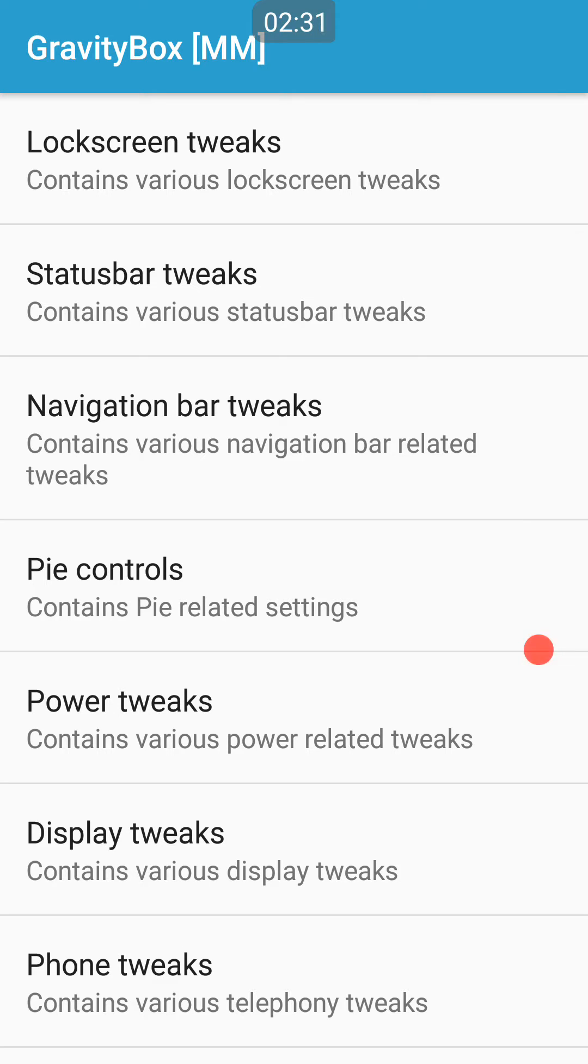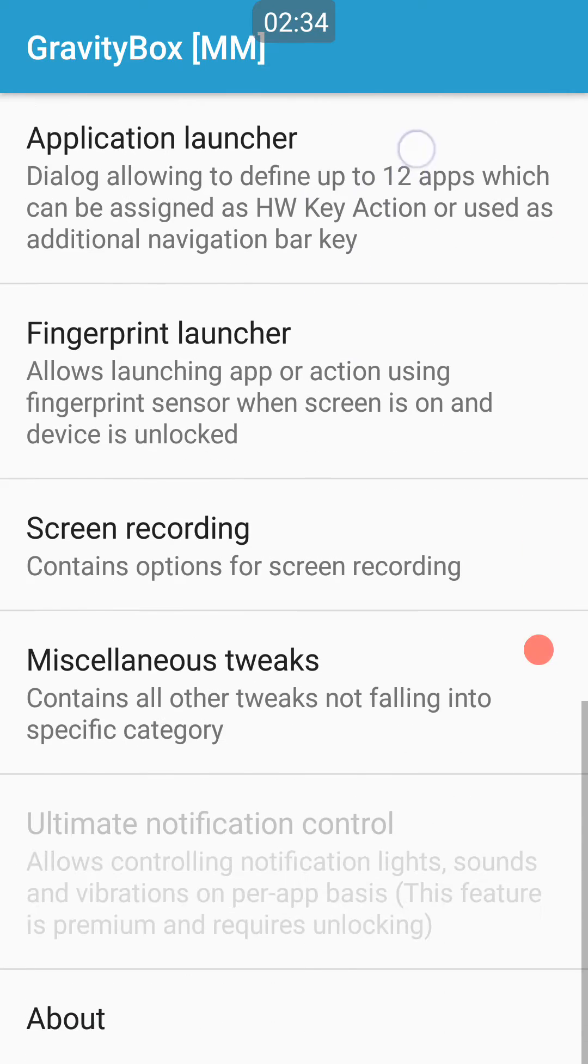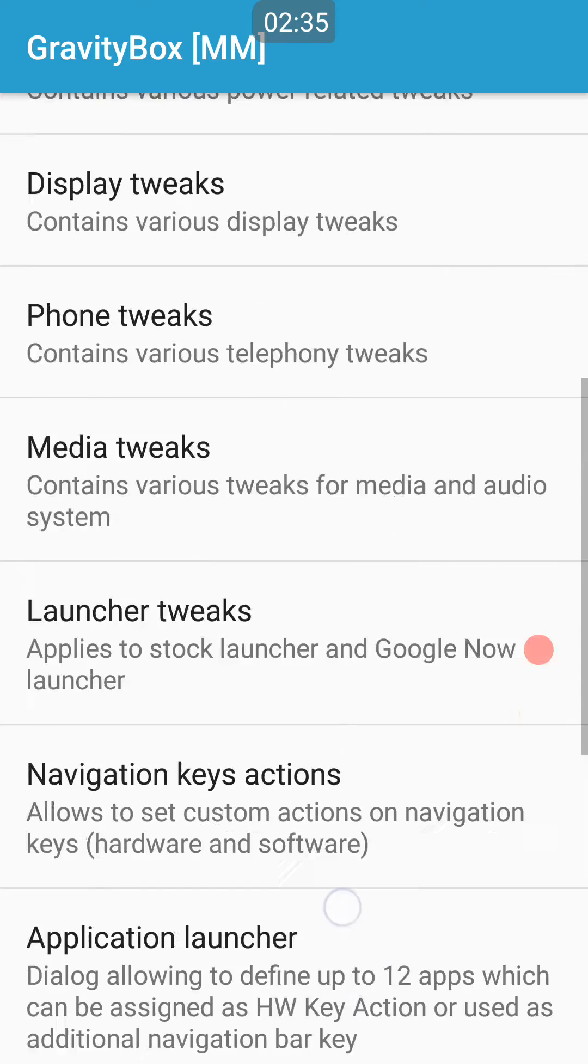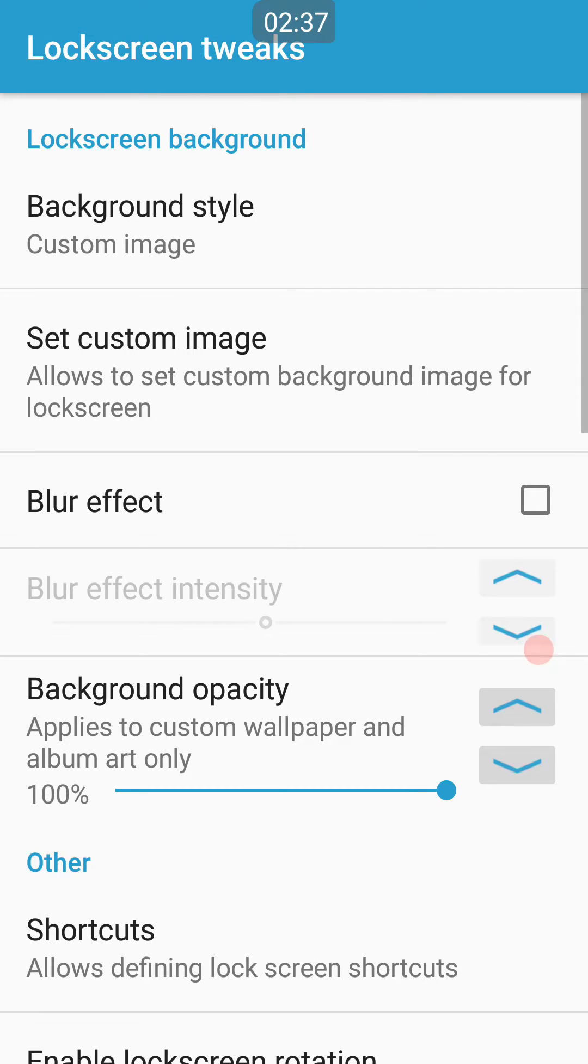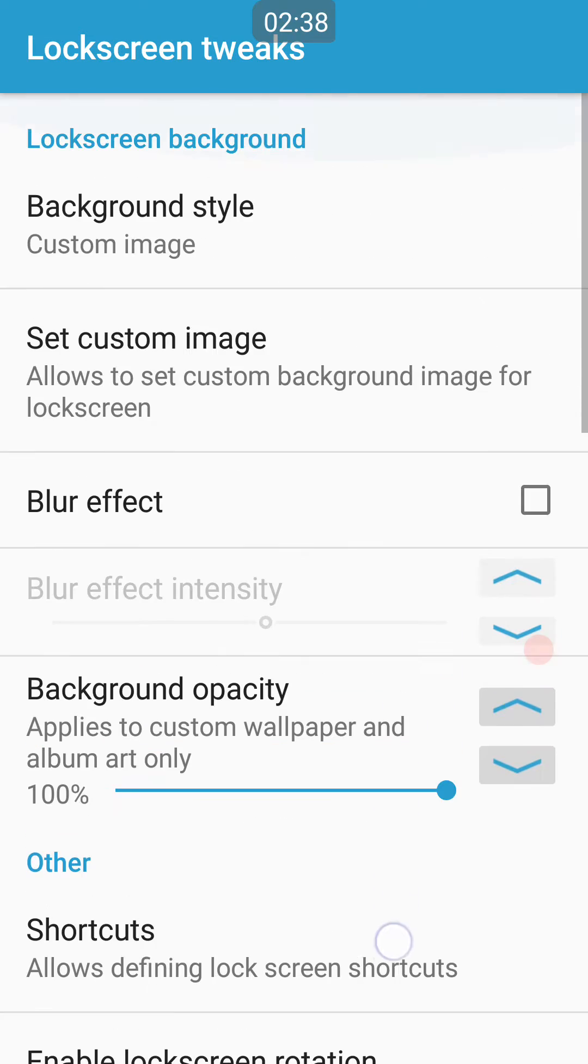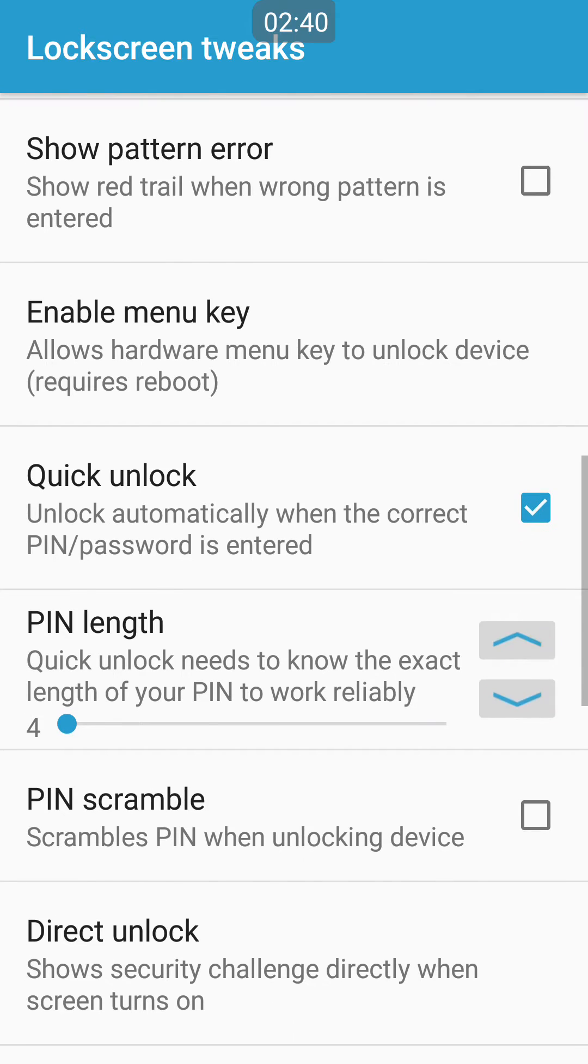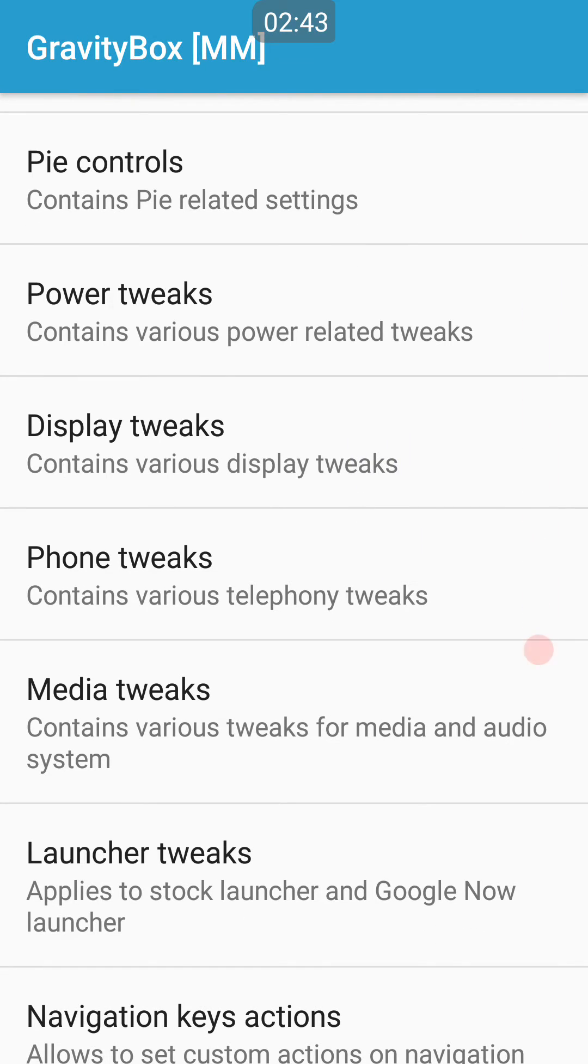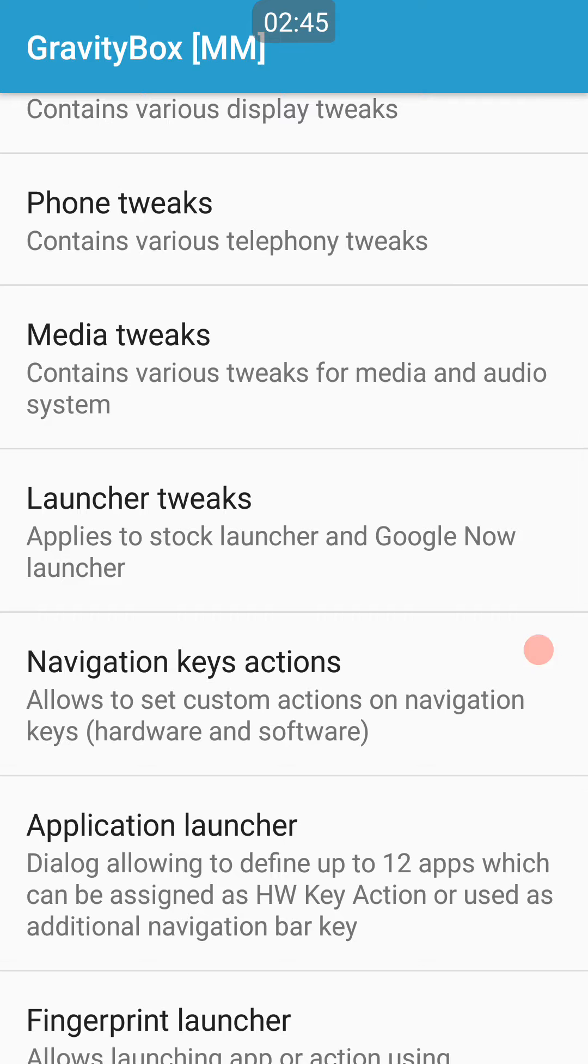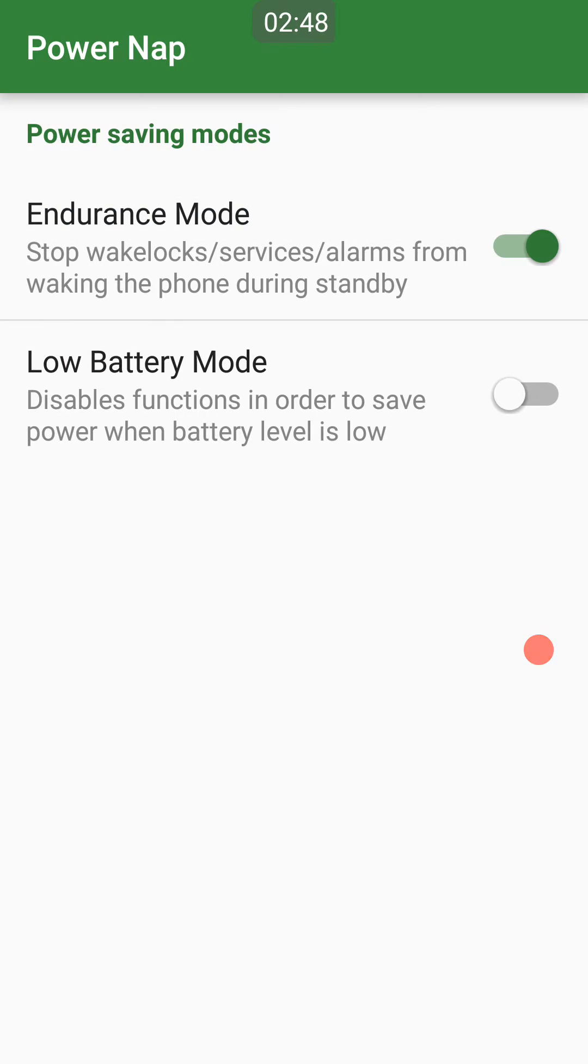It has almost any tweak you could want from lock screen, custom style, etc., to display tweaks, phone tweaks, almost anything. Power Nap is basically an Android application that in a sense pauses most of your apps when the screen's off.